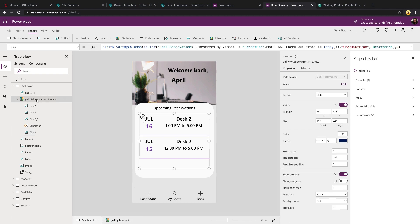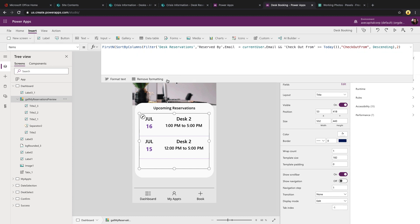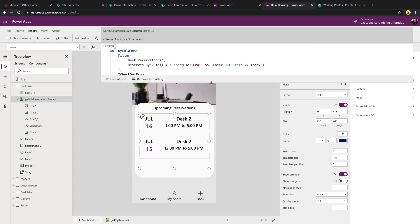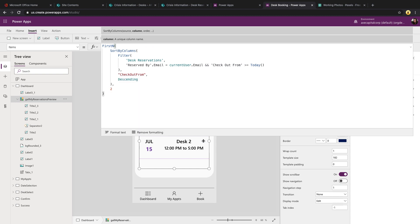One of the things I said we'll learn in this is about a little bit more complex filtering. For this gallery that's showing up for the dashboard, I wanted it to show just the top two upcoming reservations for the current logged in user. Let's take a look at the filter query that we needed to make that happen.